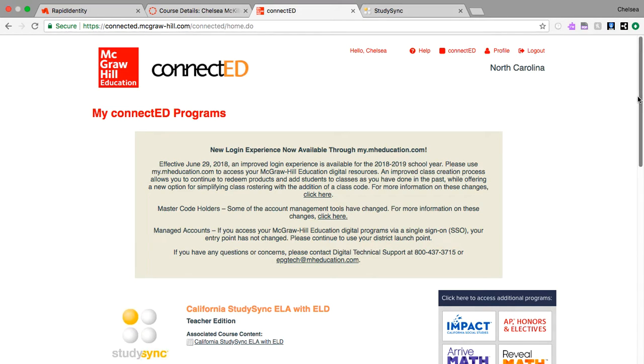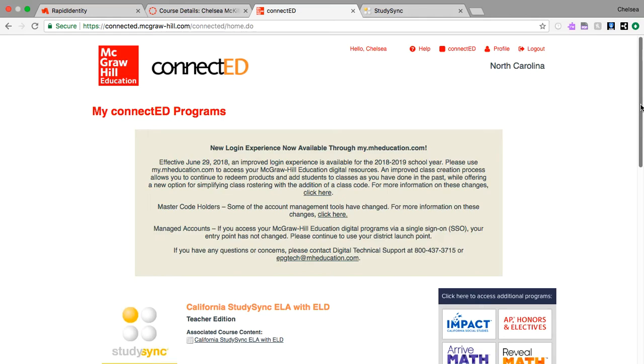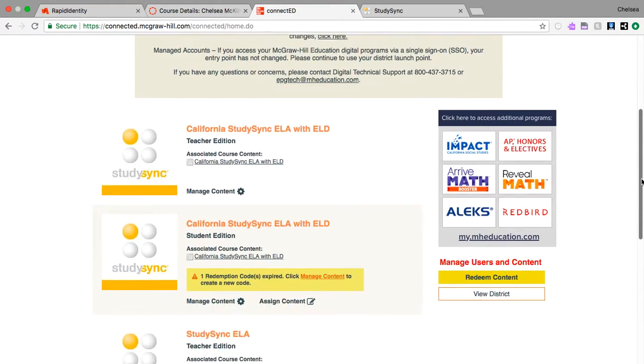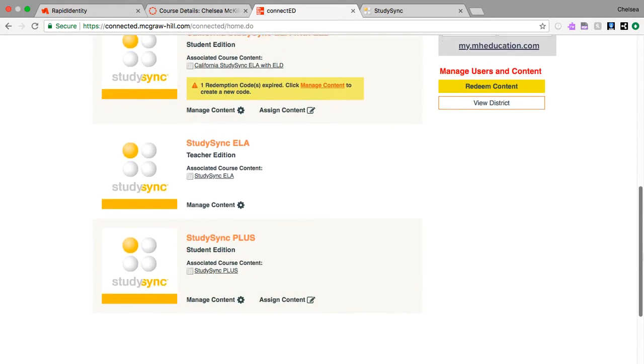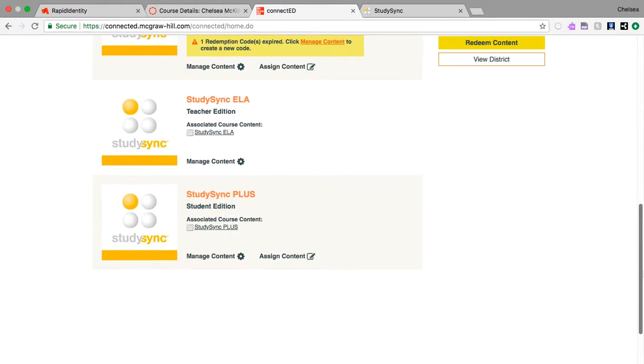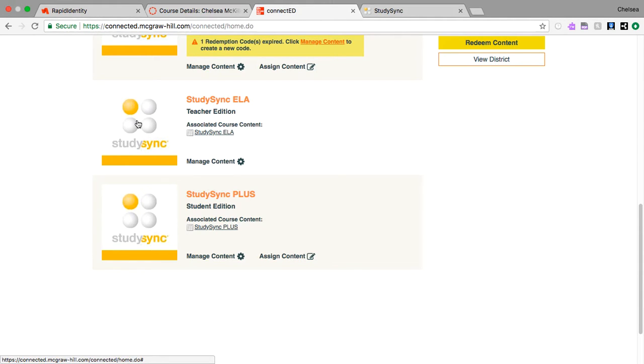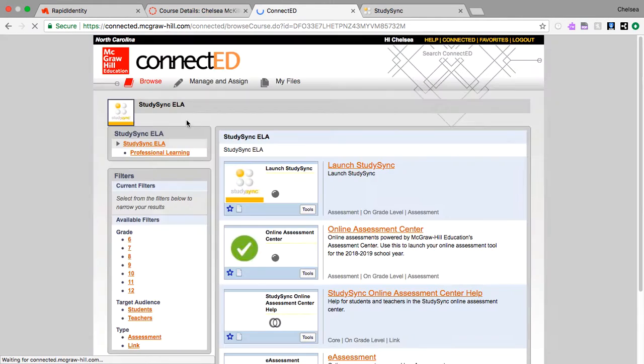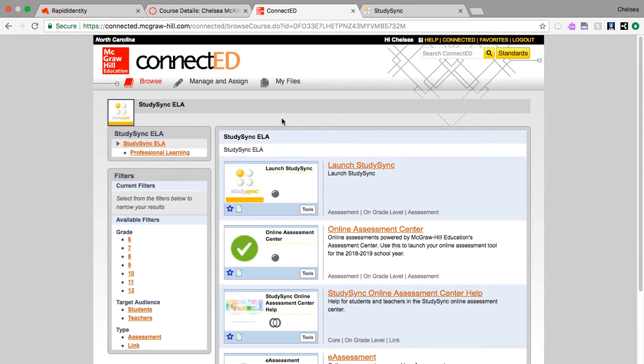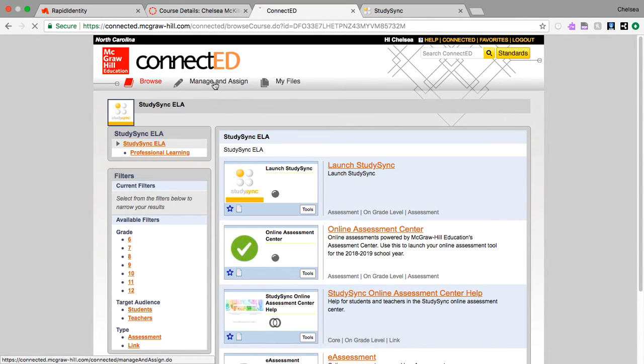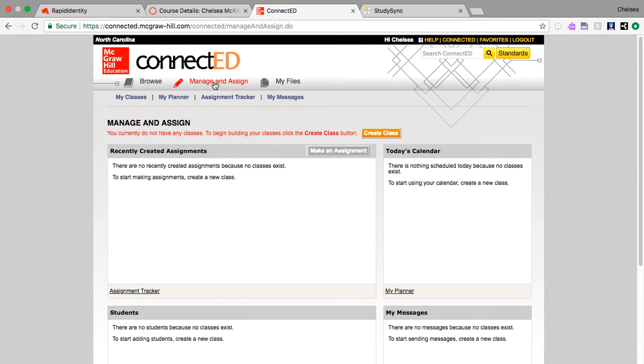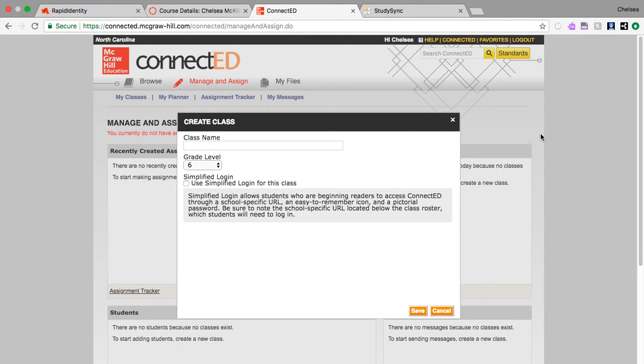We're going to start off on our ConnectEd main page, and we set that up through Canvas. We're going to click our Teacher Edition. Now at the top, we're going to click Manage and Assign. This is where we're going to create our class and add students. So we're going to click Create a Class.